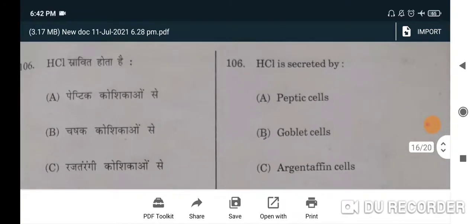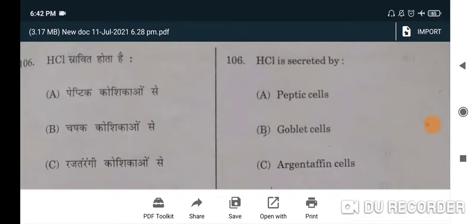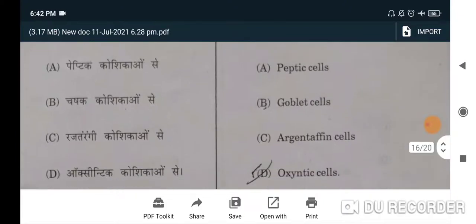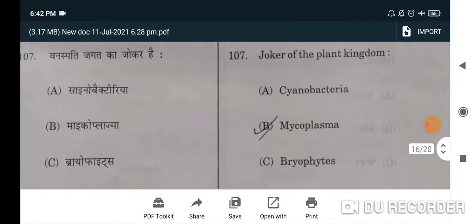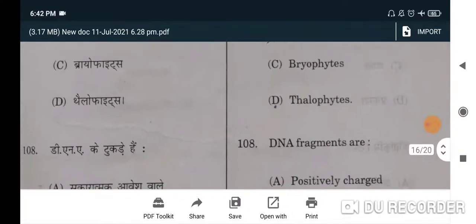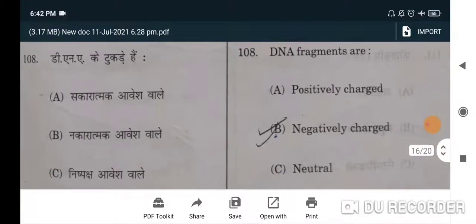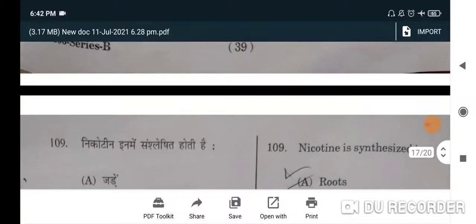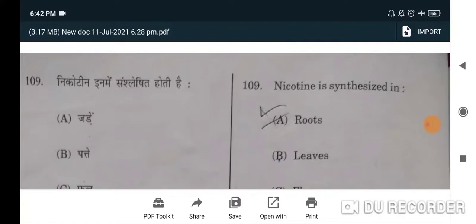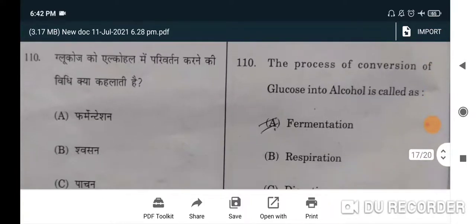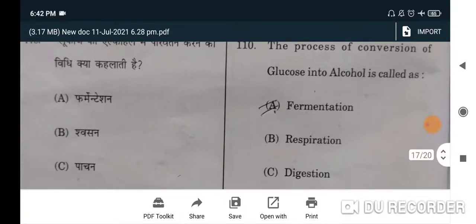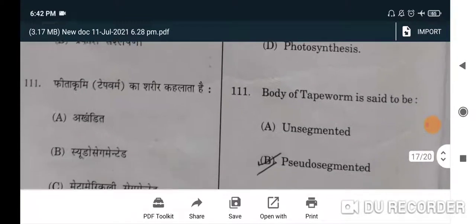Next: HCl is secreted by — correct option is oxyntic cells — D will be the correct option. Next question: joker of the plant kingdom is mycoplasma — B will be the correct option. DNA fragments are negatively charged — B will be the correct option. Nicotine is synthesized in — correct option is roots.